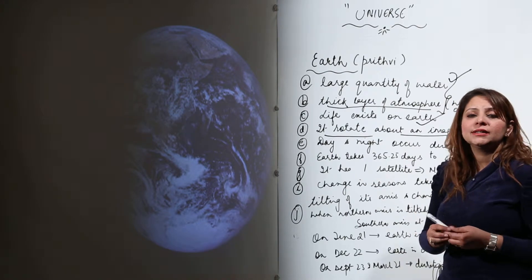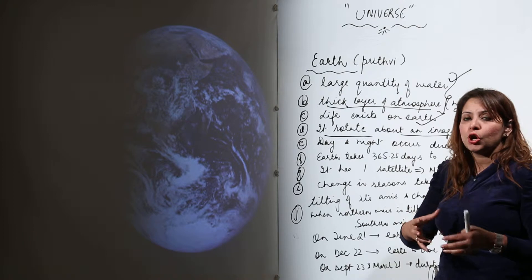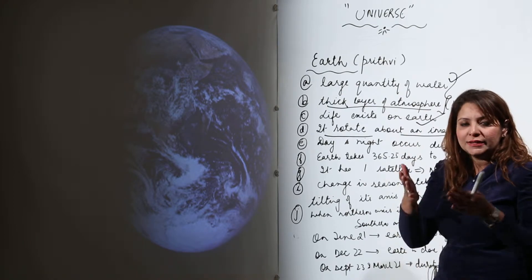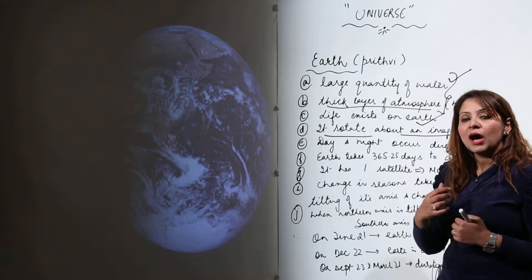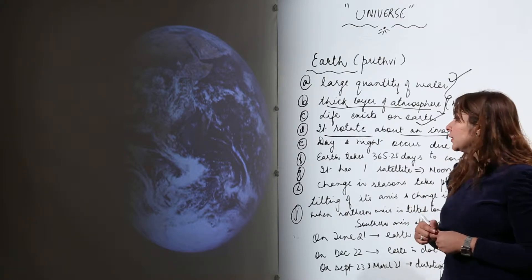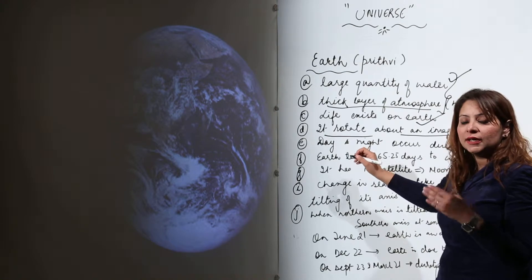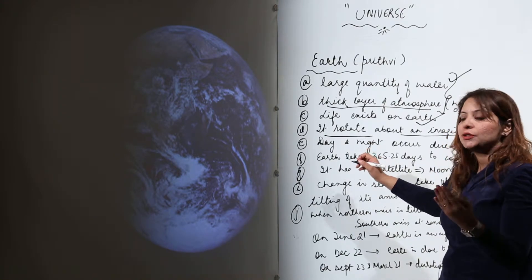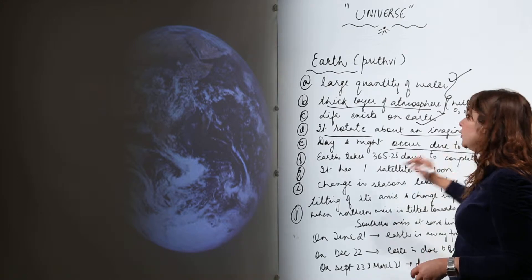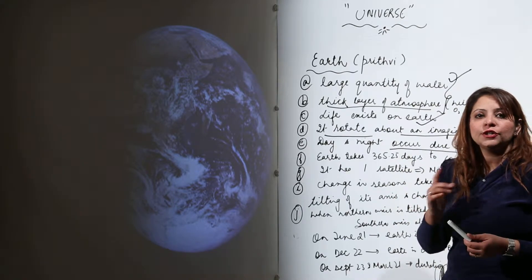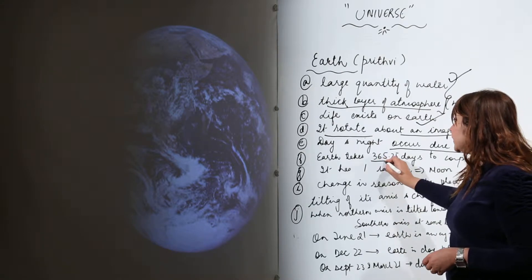As we experience day and night — a complete day has one day and one night — the change from day to night or night to day occurs due to the rotation of the Earth.